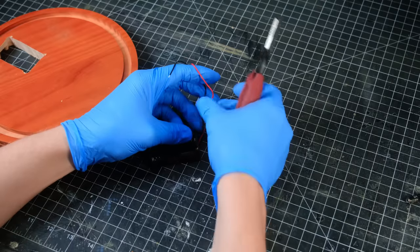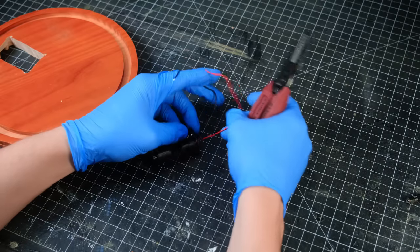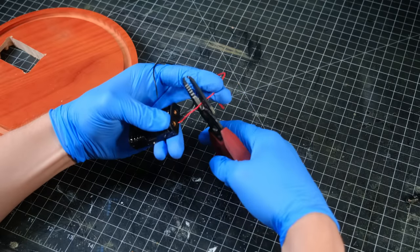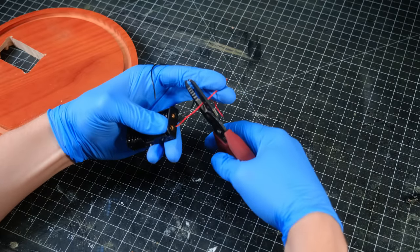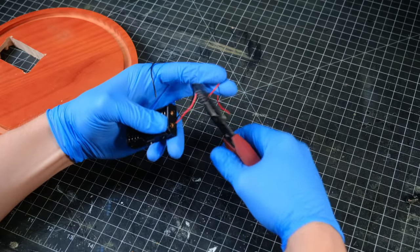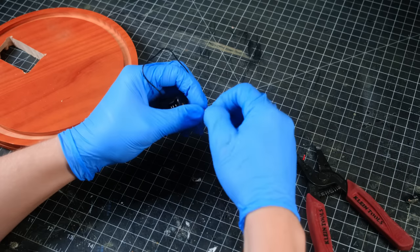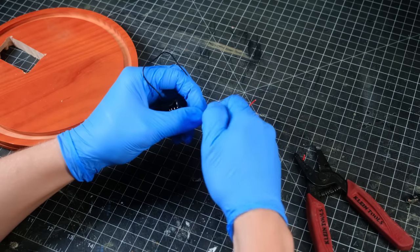After getting the switch figured out, it was time to prep the wires. I clipped and stripped the red wire coming from the batteries, then I got my soldering iron out and I waited for it to heat up.